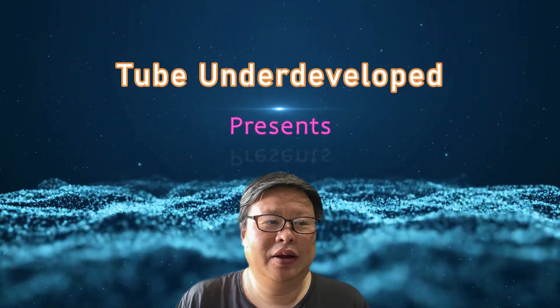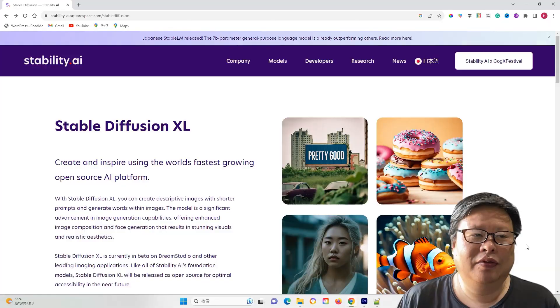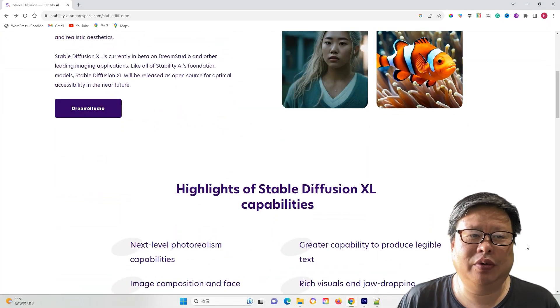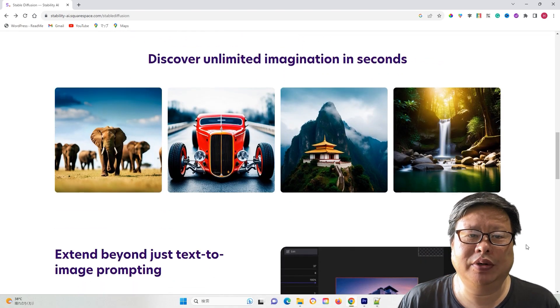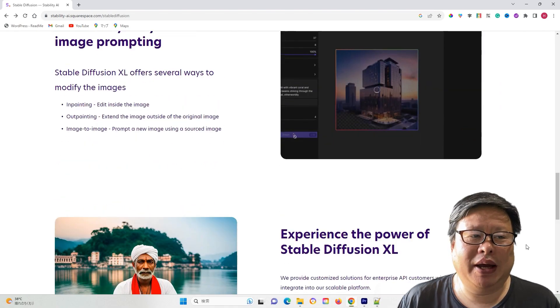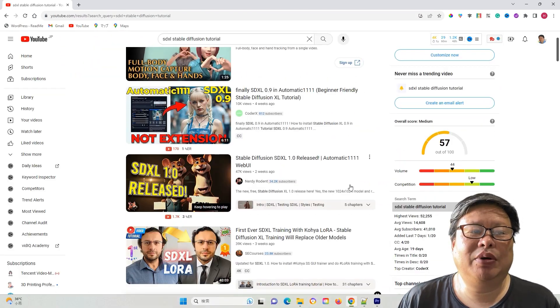Hello my friend, welcome to TubeYou channel. Following the official release of SDXL 1.0 model by the Stability AI team, numerous tutorials have emerged on how to install the SDXL model on your local computer.